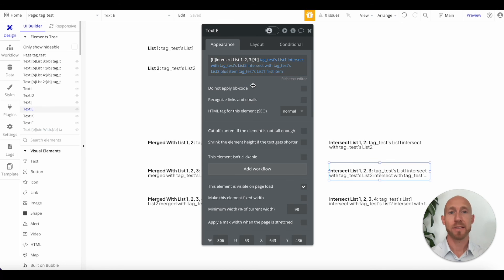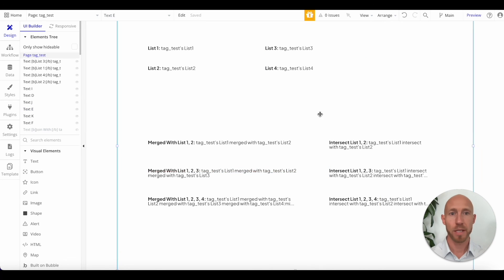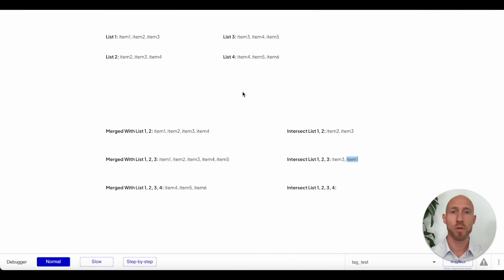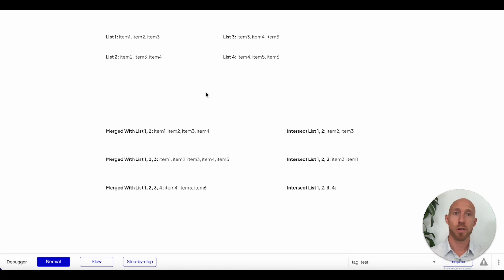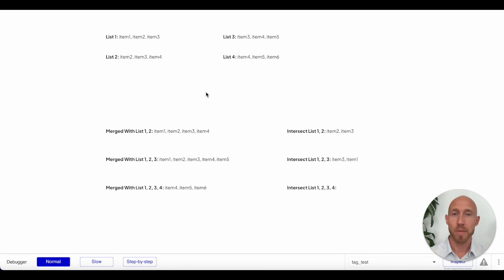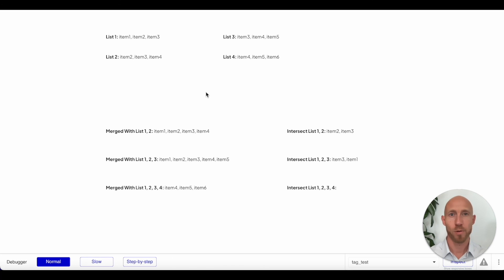That's how you can start to manipulate lists in Bubble. This is a pretty big topic with a lot more that can be done. If you find this content helpful, please let me know in the comments. If you made it this far, please give the video a like and subscribe to the channel for more tips. Thanks so much for watching!